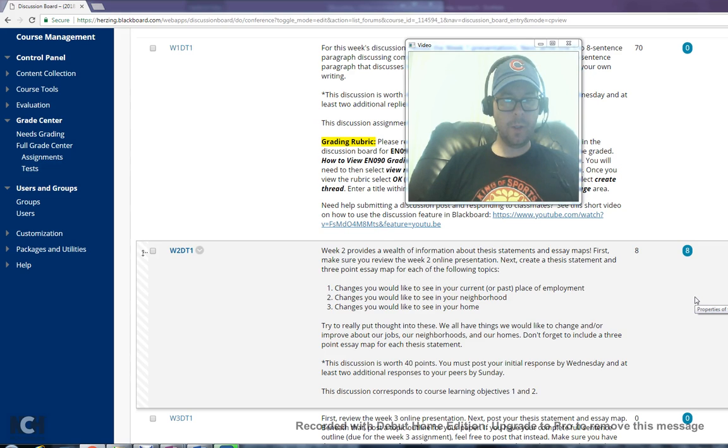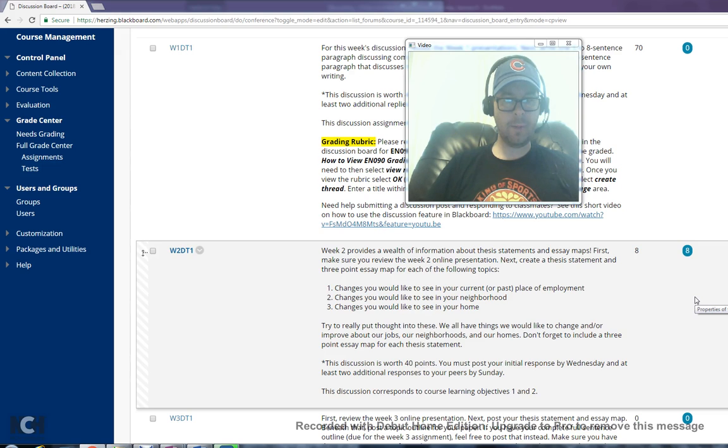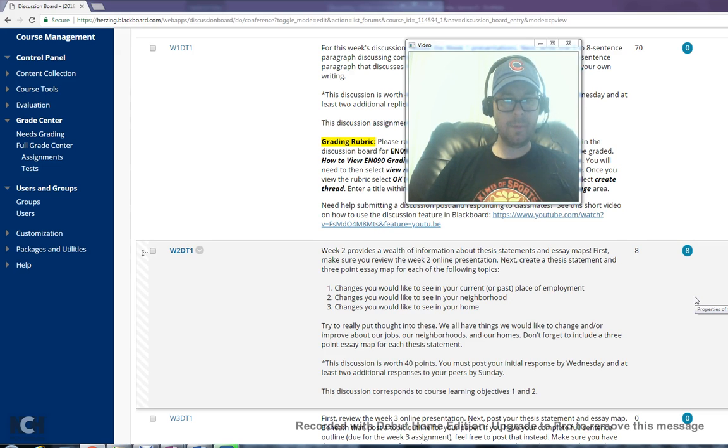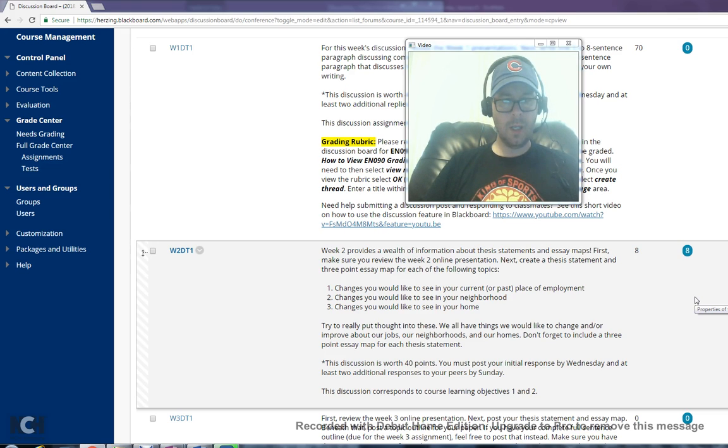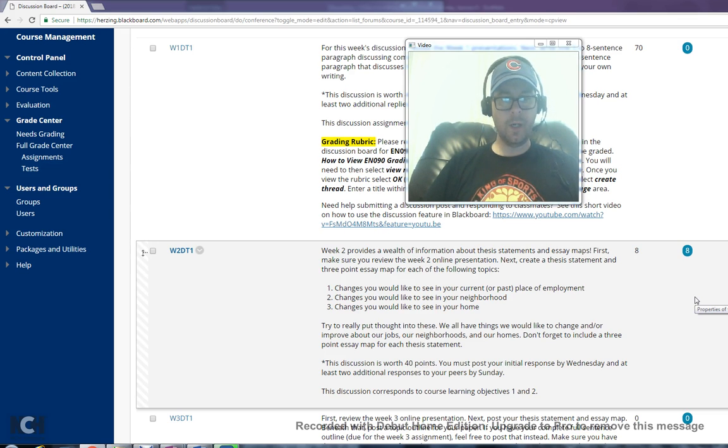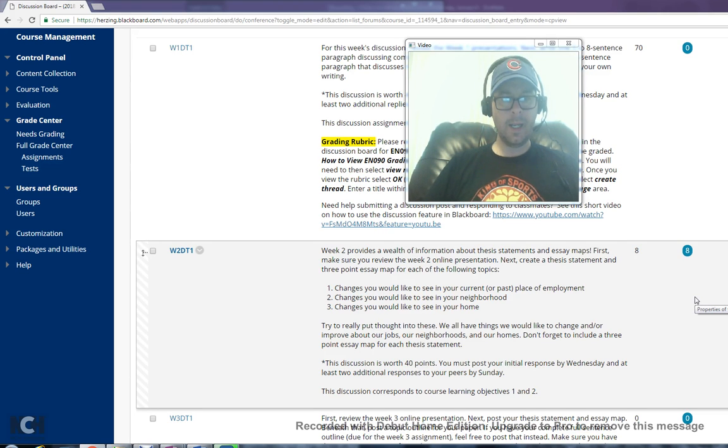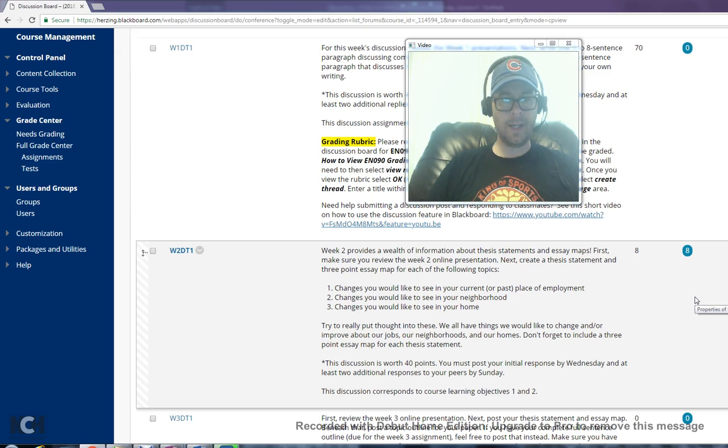Try to really put thought into these. We all have things we would like to change and or improve about our jobs, our neighborhoods, and our homes. Don't forget to include a three-point essay map for each thesis statement. The discussion is worth a total of 40 points. Remember that your initial post is due by Wednesday and at least two additional responses are due by Sunday. Please note those deadlines.